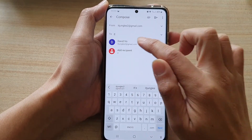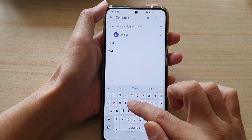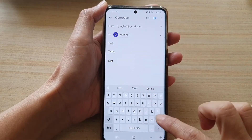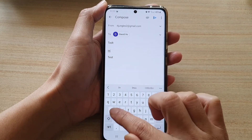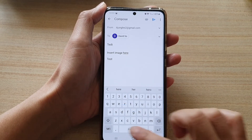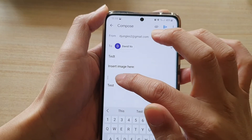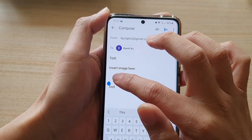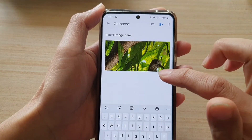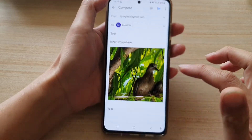Put in the recipient and add some text — for example, 'insert image here' — then touch and hold in the email body and tap on paste. You can see the image has now been pasted into the email.